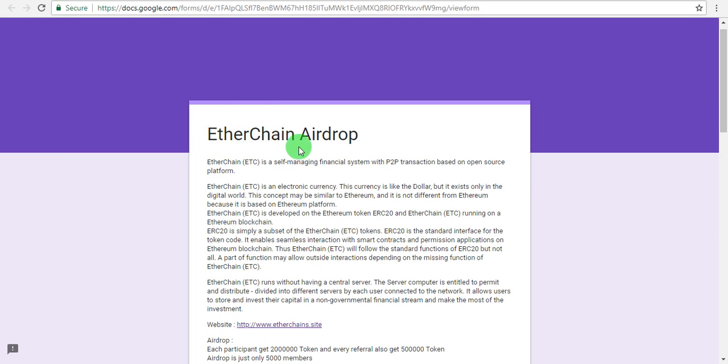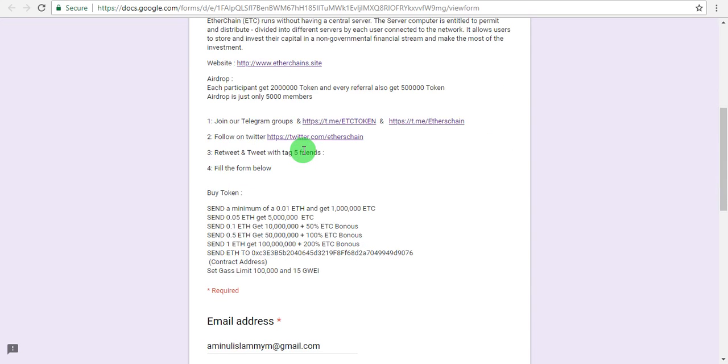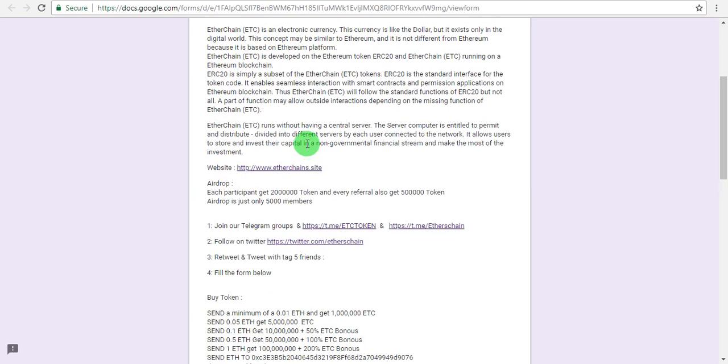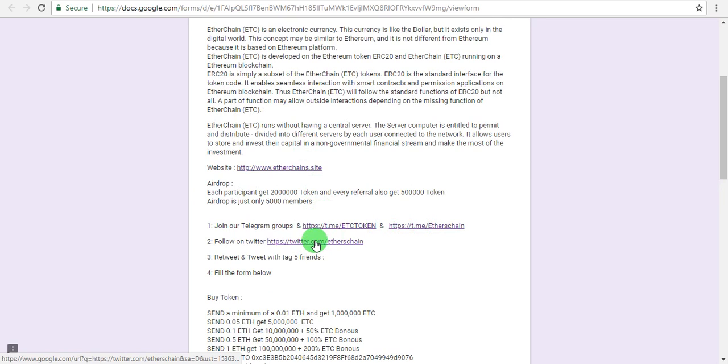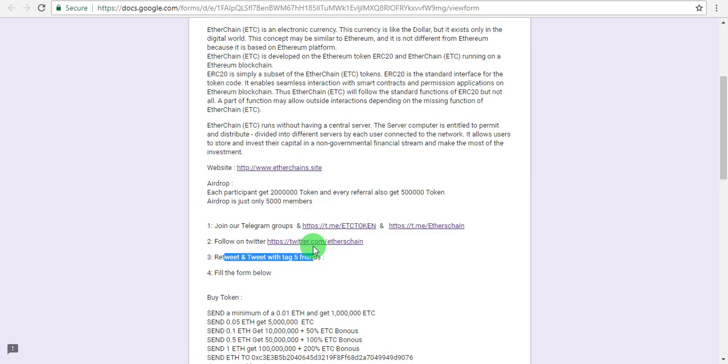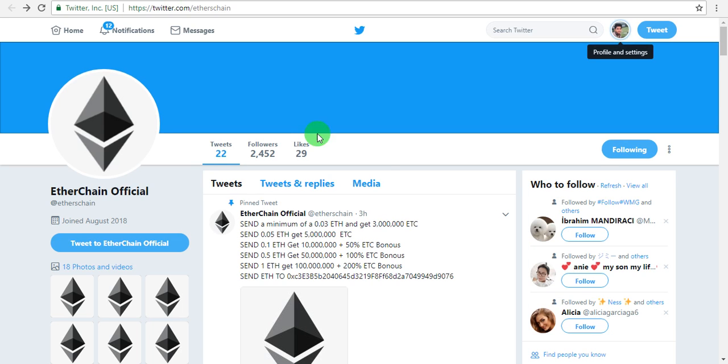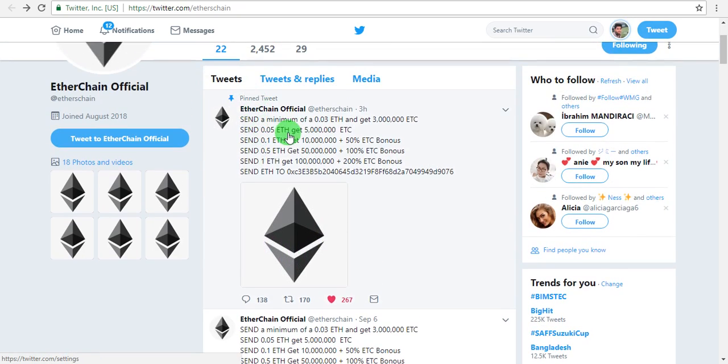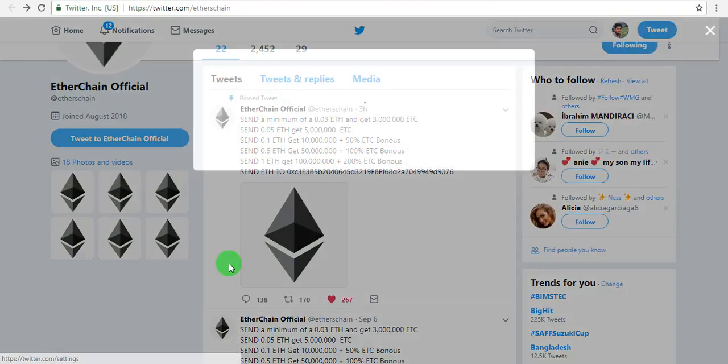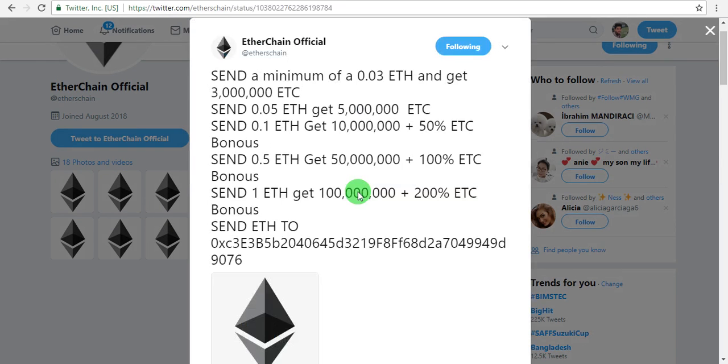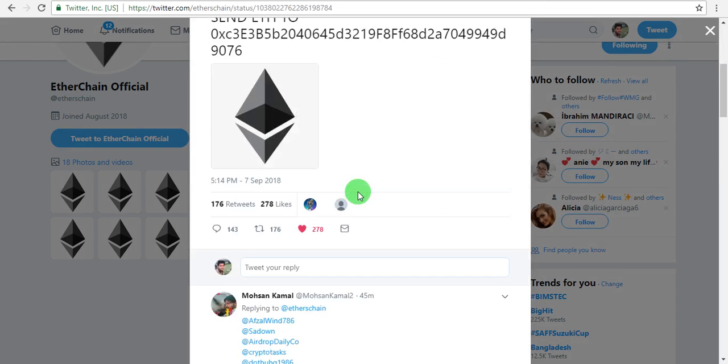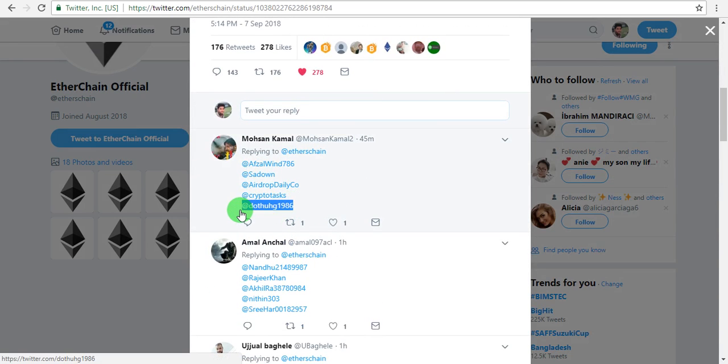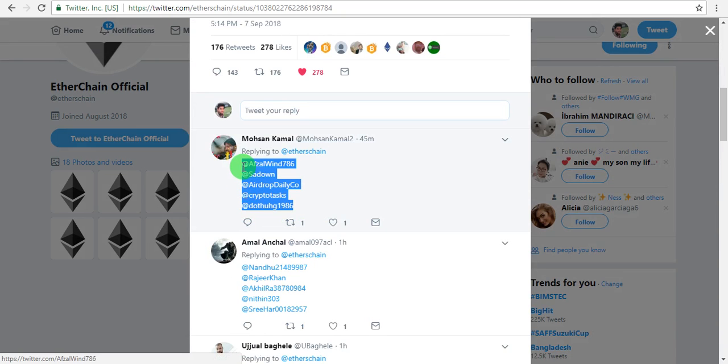Next, complete the social media tasks. There's a form link in the description box. Click it to access the form. Follow the tutorial carefully. First, click the Twitter link to open their profile. Follow their account on Twitter. Then tap on the pinned tweet to complete that task.